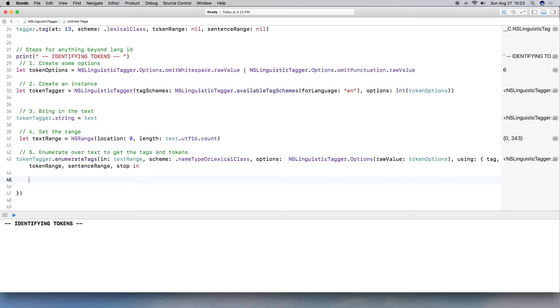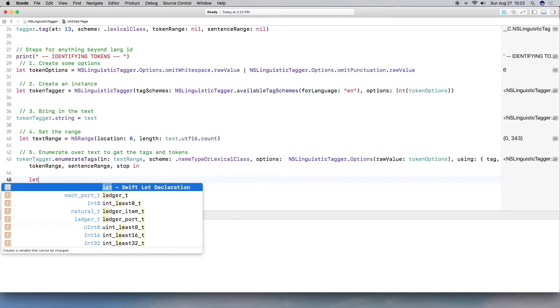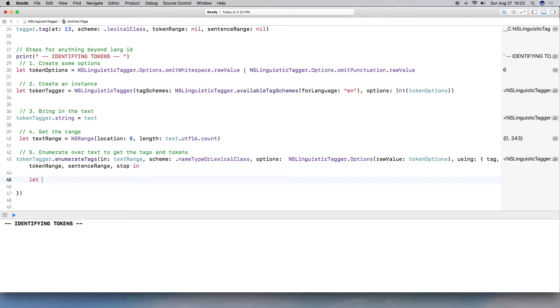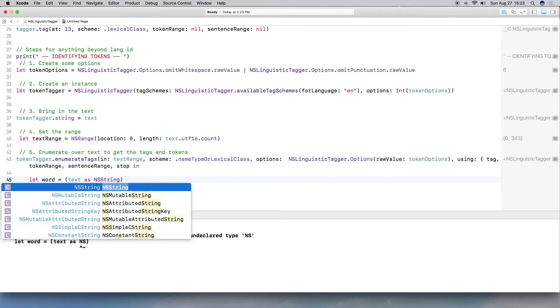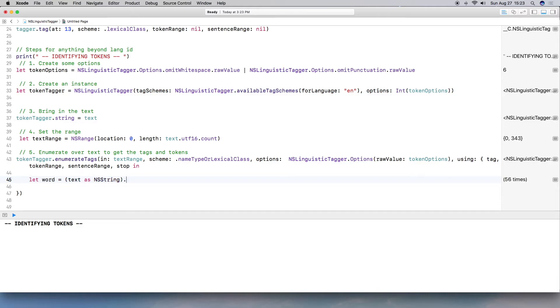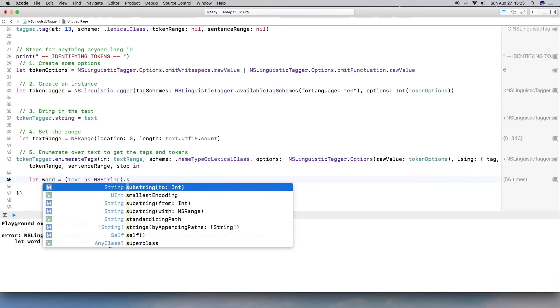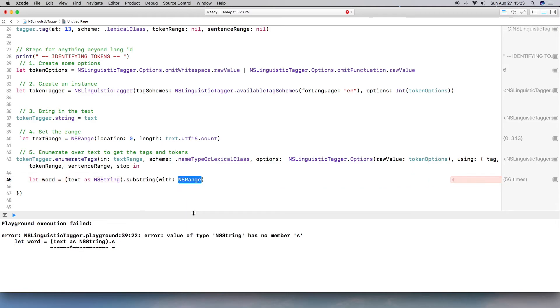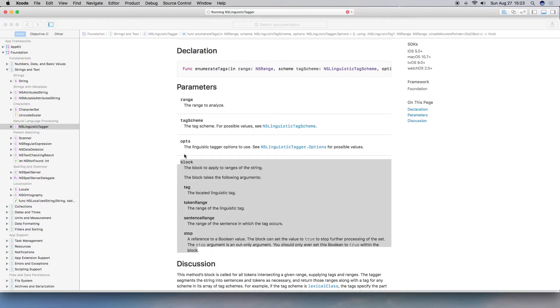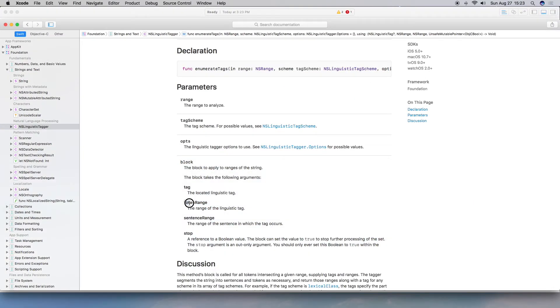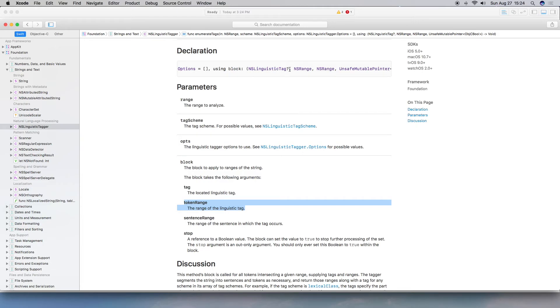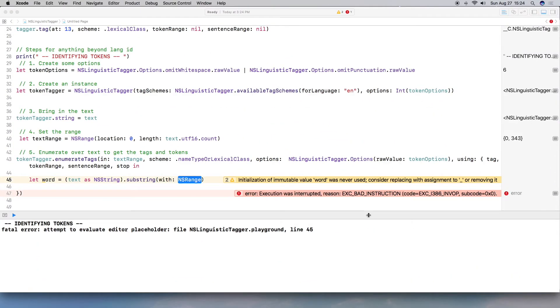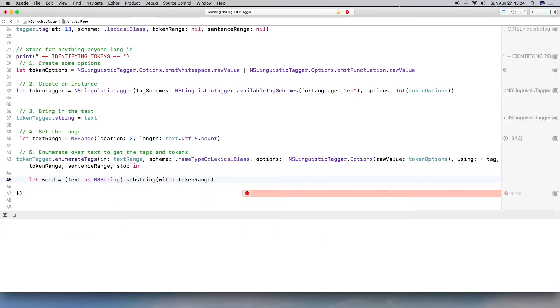All right. So the first thing I'm going to do is I'm actually going to pull out the word that it's currently going through. So I'm going to do let word equal and I'm going to pull in the text and I'm going to cast it as NSString right now. Let's just set a string and not NSString. And then I want the substring. So I'm going to do substring with NSRange because we do have a range coming in. Again, if we look at this, we have token range, which is NSRange. If we scroll all the way over to the block, we see we have NSRange and that is the token or the word range. The second NSRange is actually the sentence.